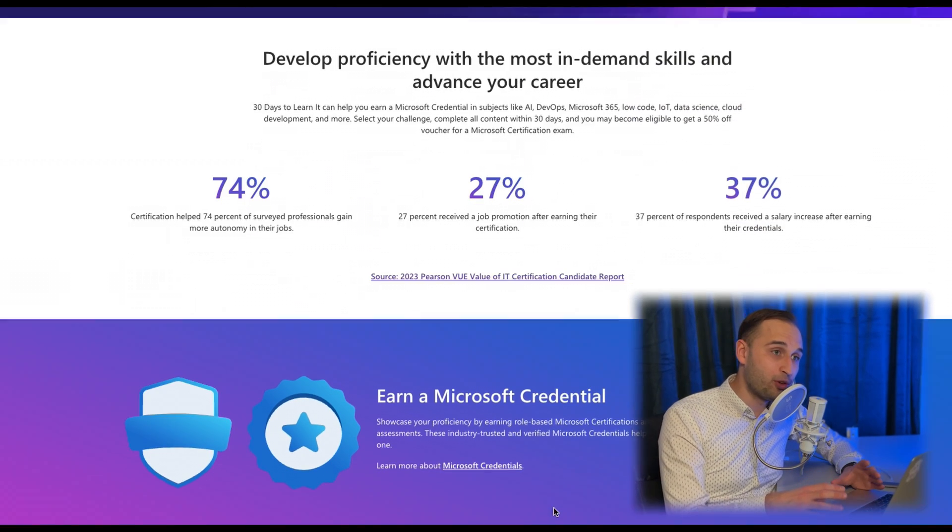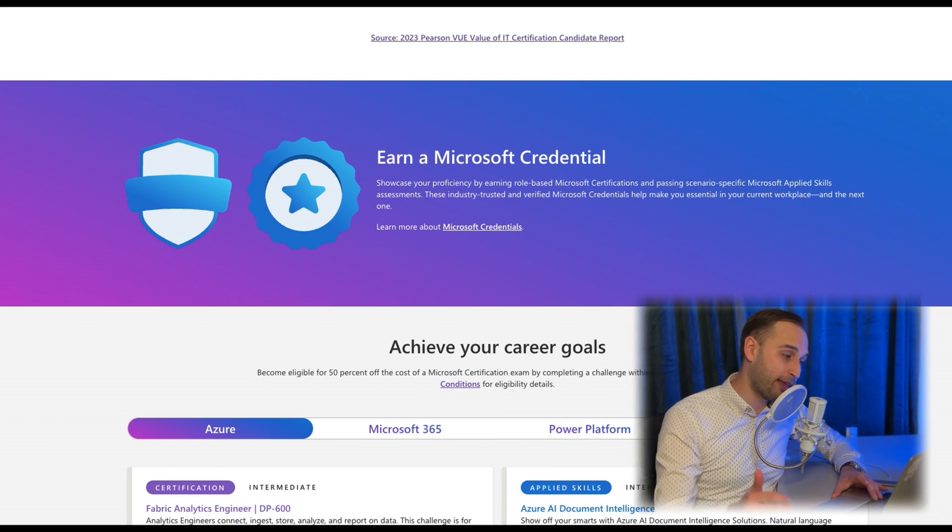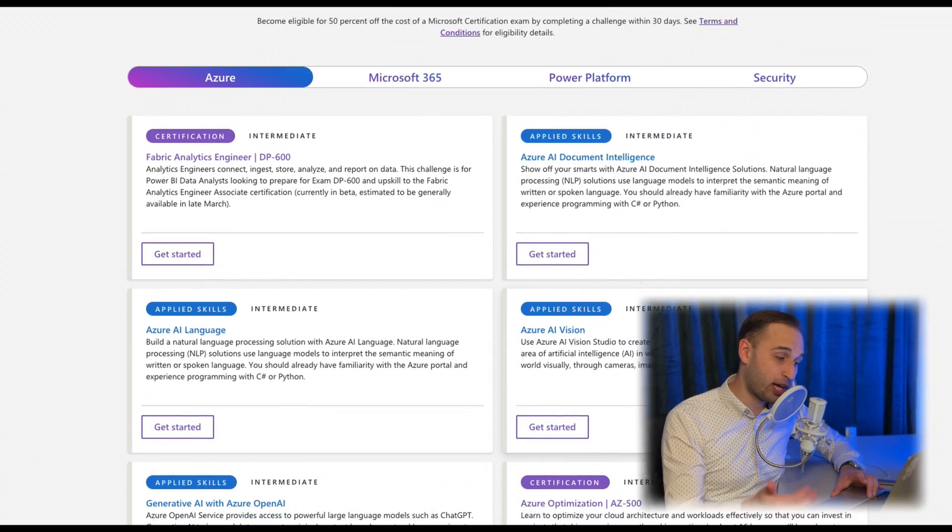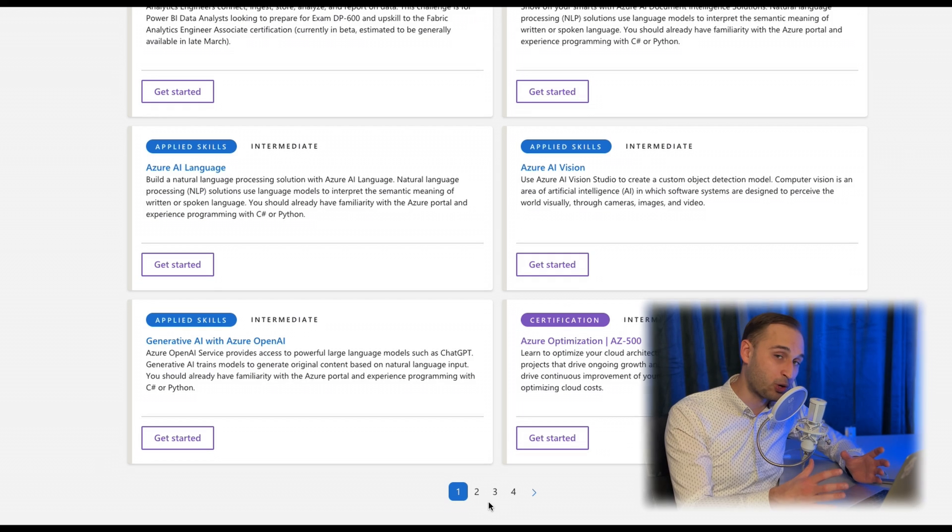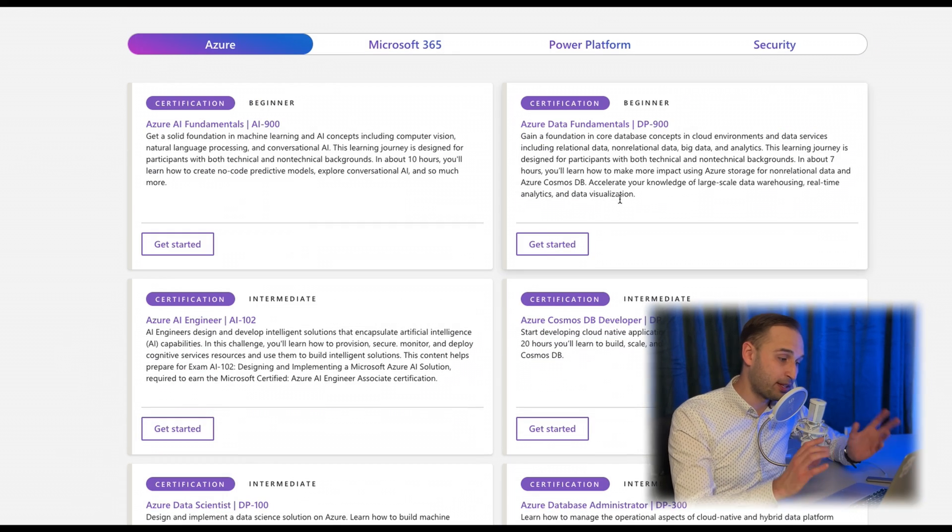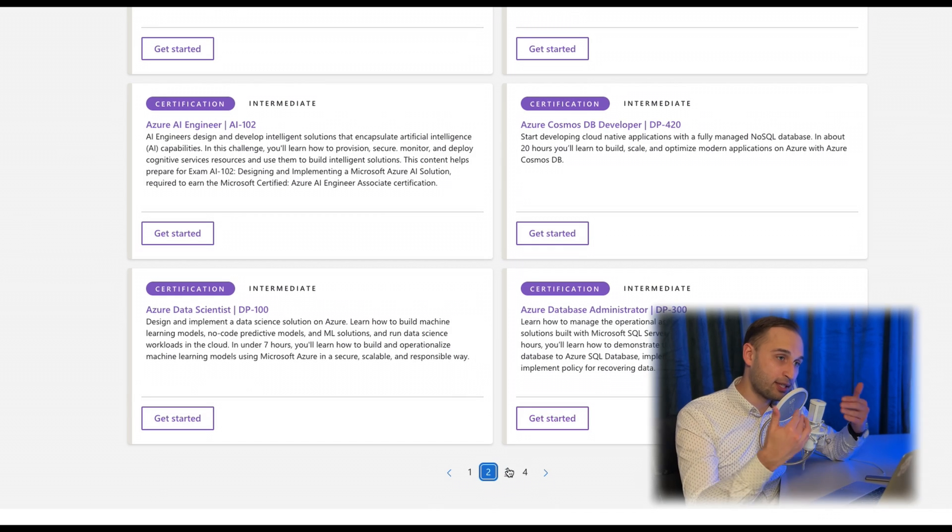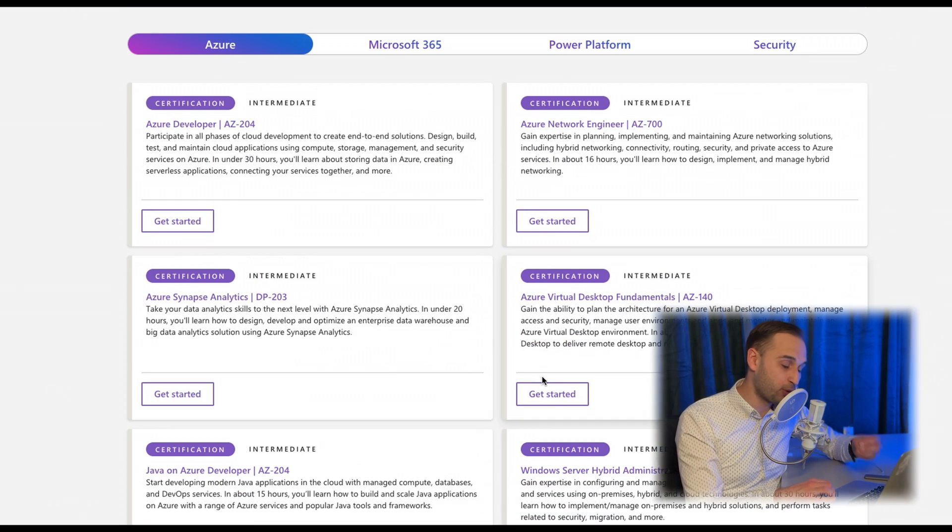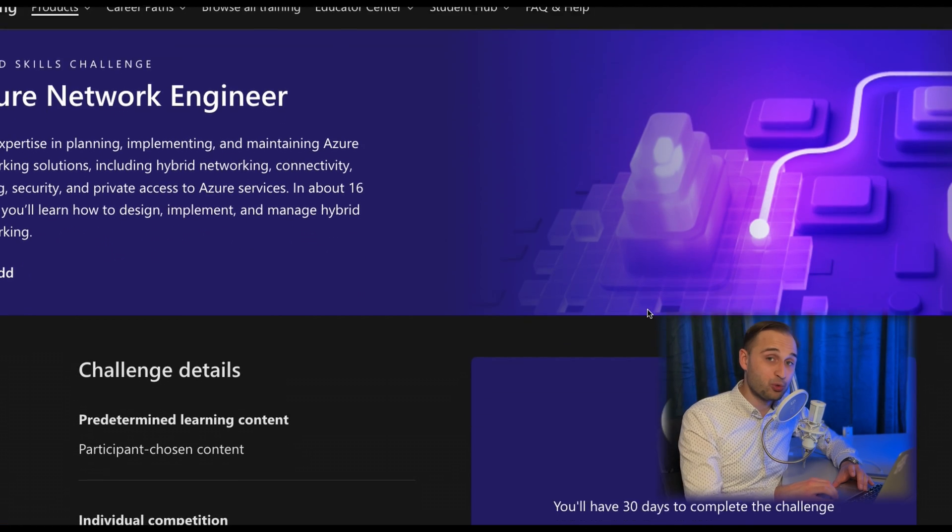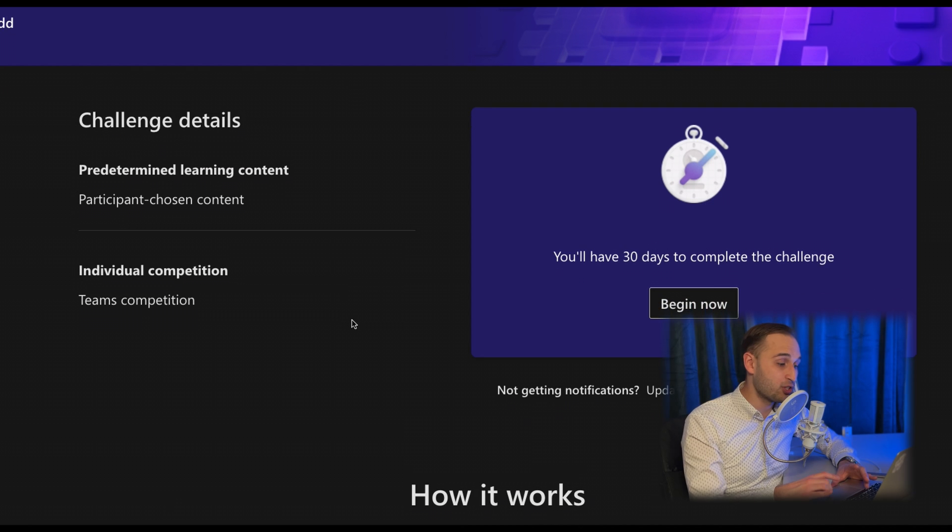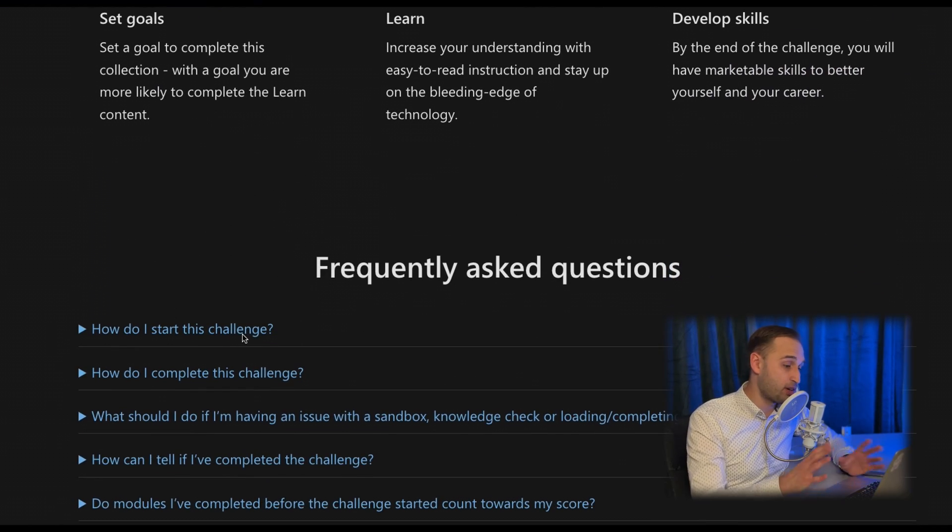It is still possible to avoid paying full price for the exam by attending the Microsoft Cloud skill challenge, where you have specific tasks to accomplish within a specific time frame. By progressing with the tasks and successfully finishing them, you will be eligible to get a discount for your exam. I really encourage you to look at this page and see what challenges you find interesting, because there are a lot of different ones.